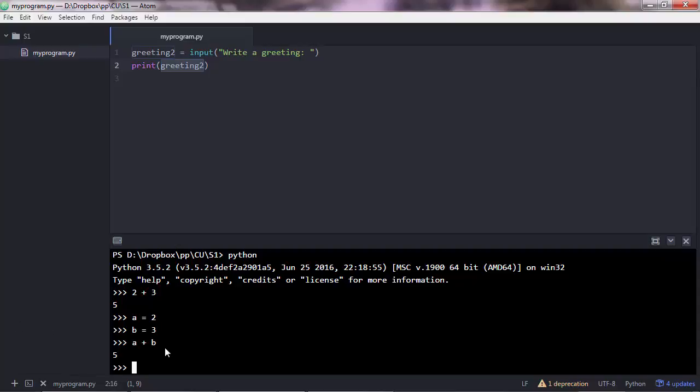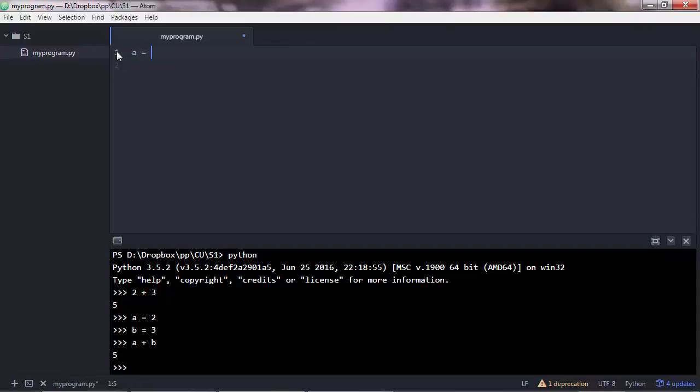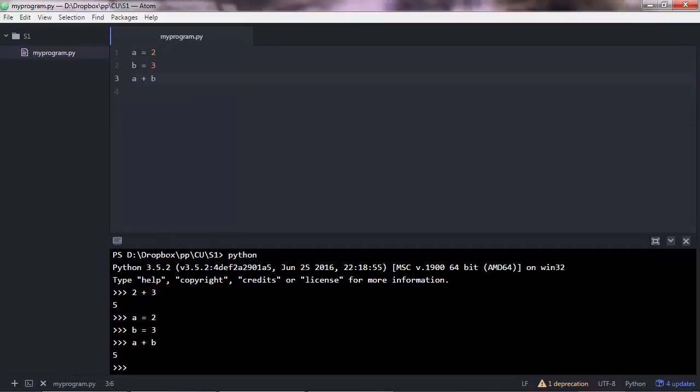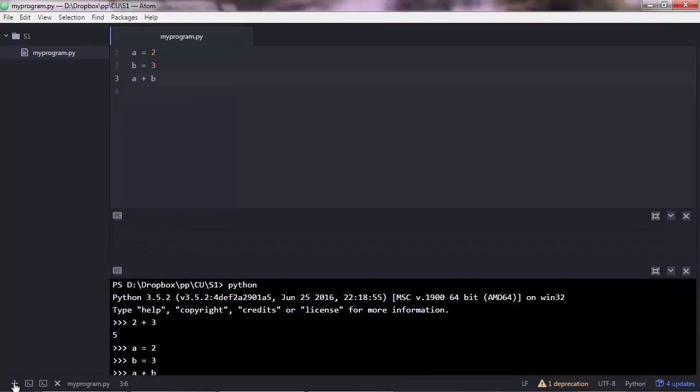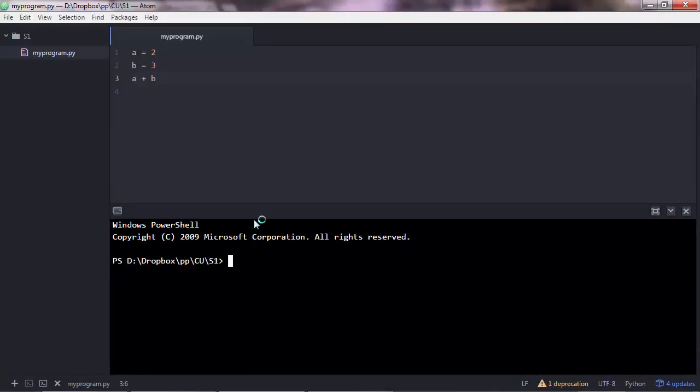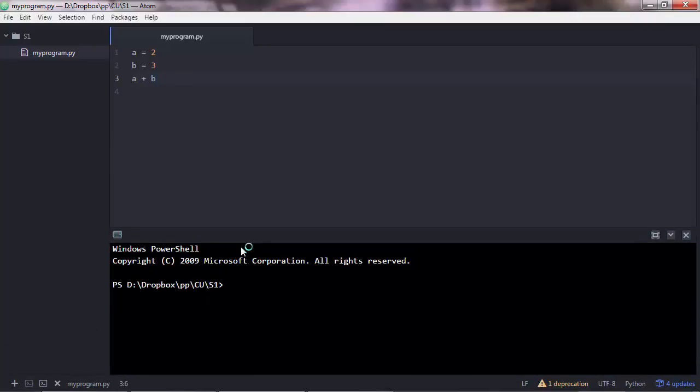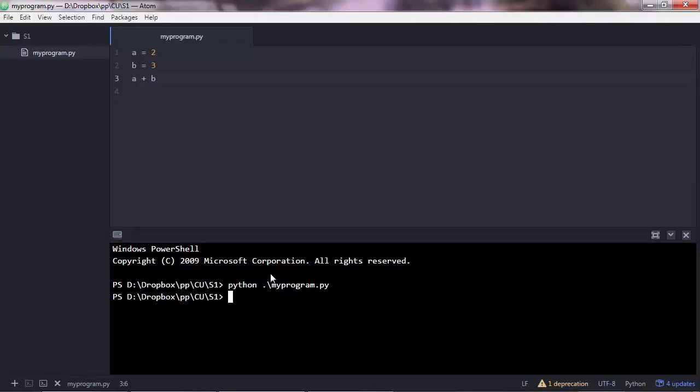Something to note is that if you do that in here, a equals 2, b equals 3, and then if you just do a plus b, and then you execute the script. Let me open another terminal. You'll not get any output in there.